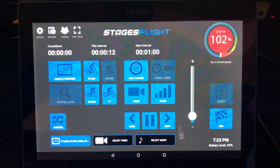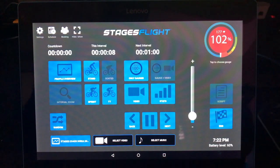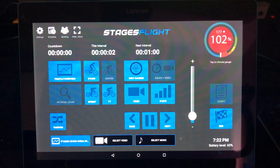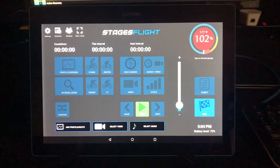If you are having any connection issues, be sure that the Stages Flight group display system and the tablet are on the same network — they need to be on the same network to communicate. And there you have Stages Flight Control.